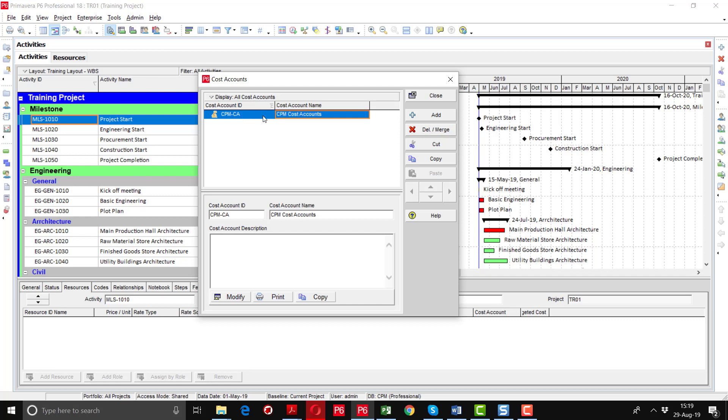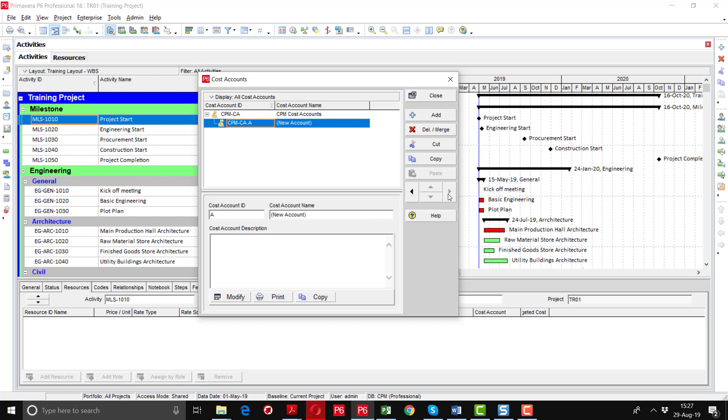Now I will define further activity codes under this one. By using this navigation key, I'll move this cost account ID on the left side so it can become the child of this parent. I will write the ID as 1001.